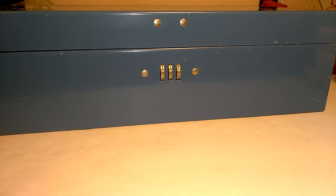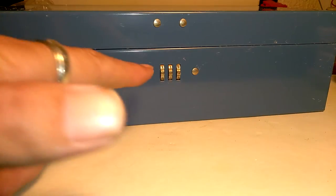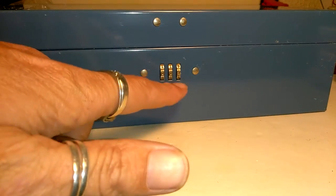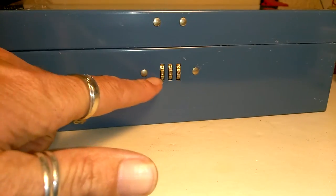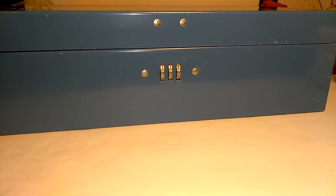Unfortunately, it's been over a year since I uploaded that video, so I don't have the box anymore, but I have a three-wheel lock that's basically the same principle.